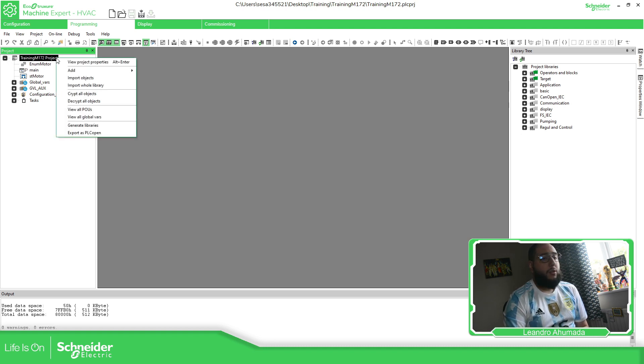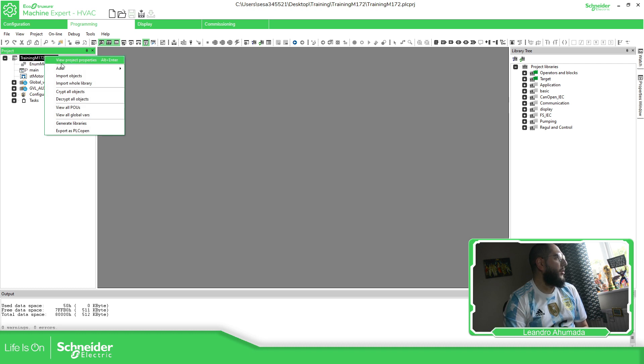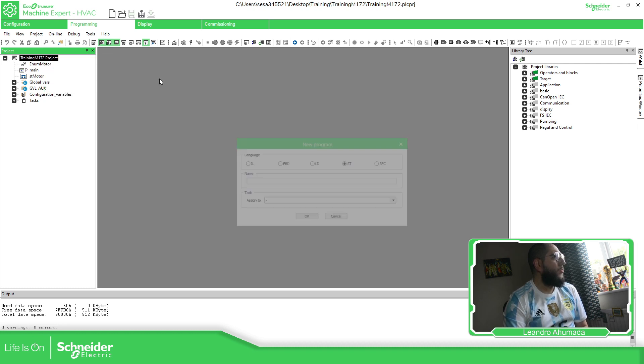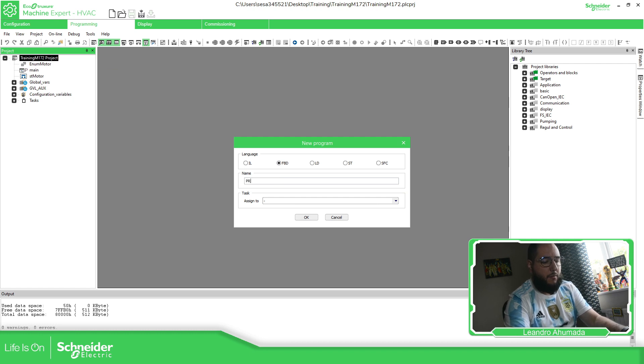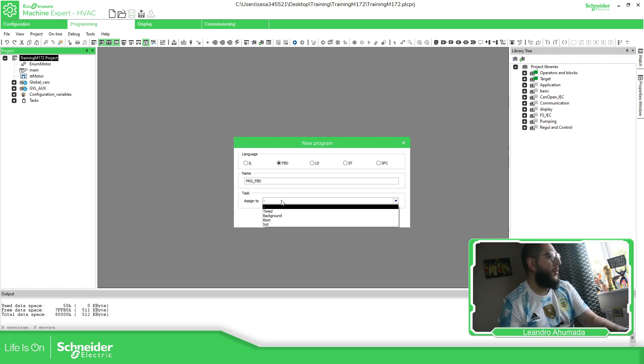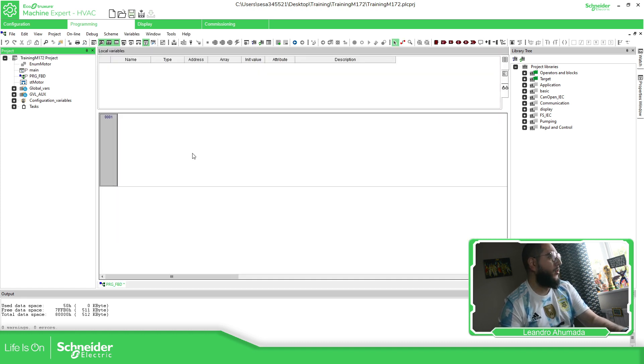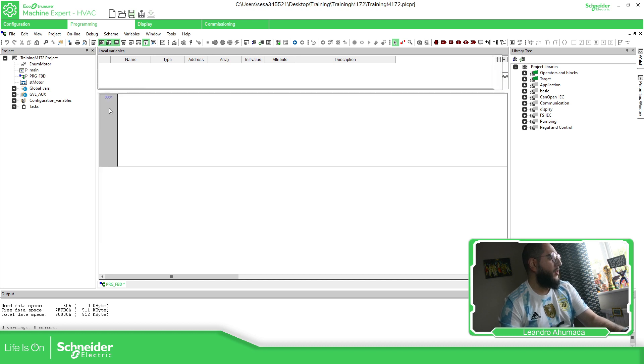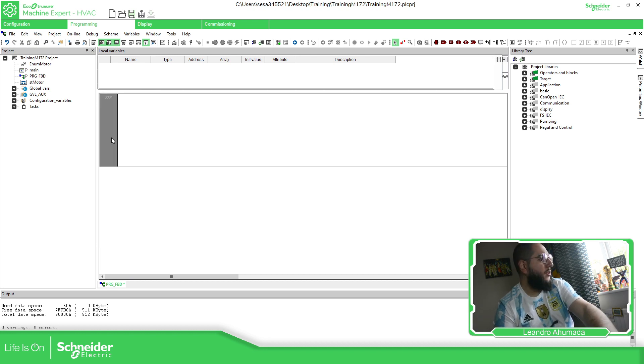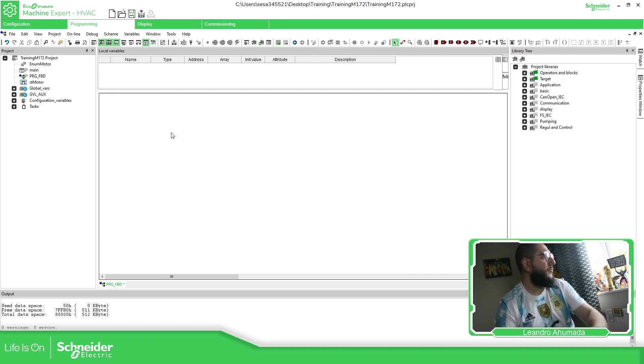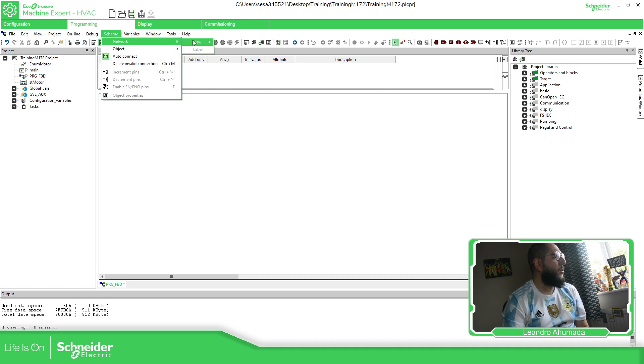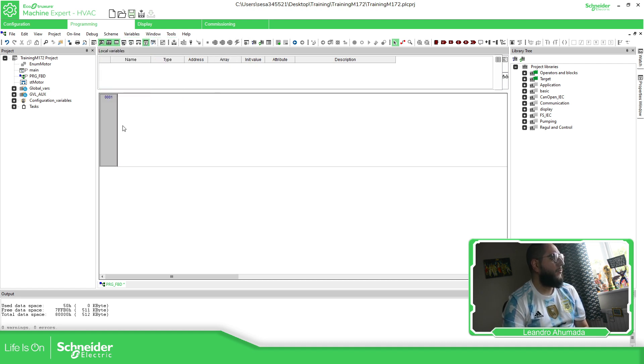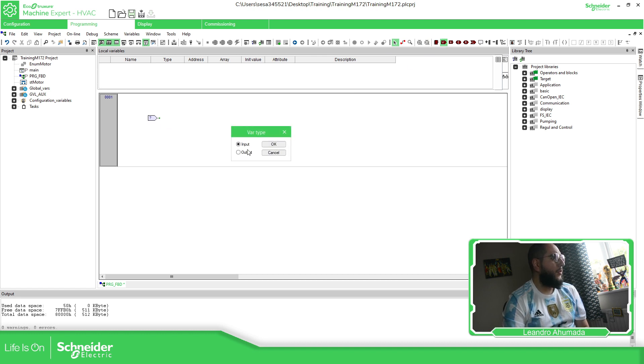In order to add a POU FBD, right click over here, add new program FBD. So I'm going to put PRG_FBD. We just need to define the task that we're going to add it. And then we have this. You can see here, right click new network and add another one, otherwise I can delete it. And if I delete it, there is no right click here. So we just need to go Scheme, Network, New, and then just any of this to add a new one. Now you can add this here, input and output.